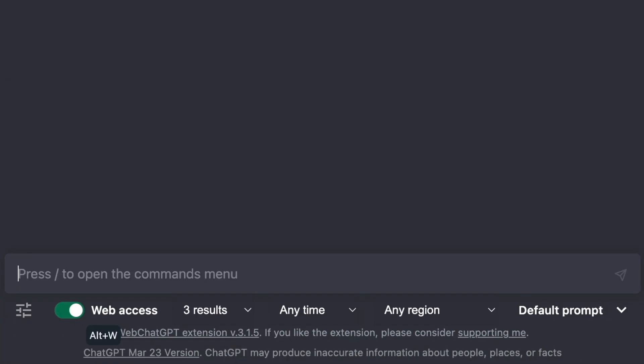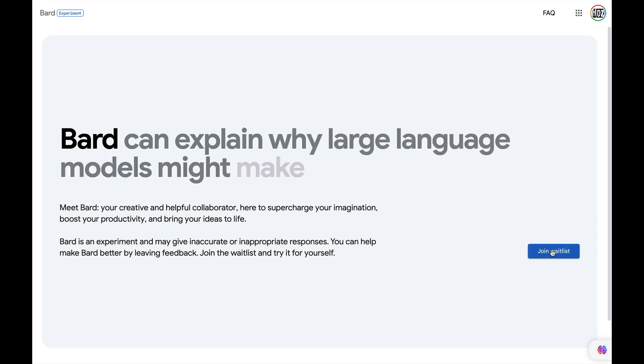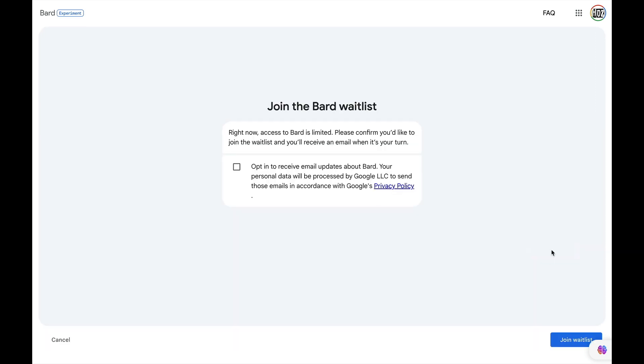Let's backspace to get rid of the forward slash and ask ChatGPT about Google BARD. Google released BARD only recently, so it's not yet public — you need to join the waiting list to get access. So we know this information doesn't exist in ChatGPT's training dataset, which stretches only up to 2021.